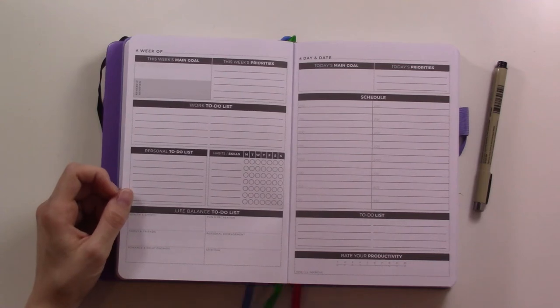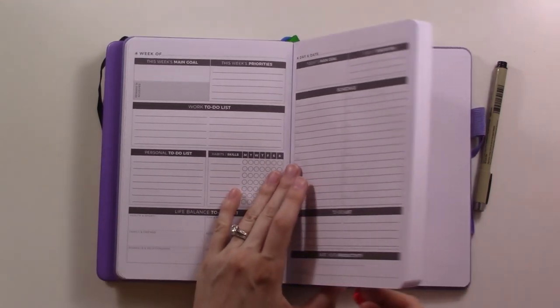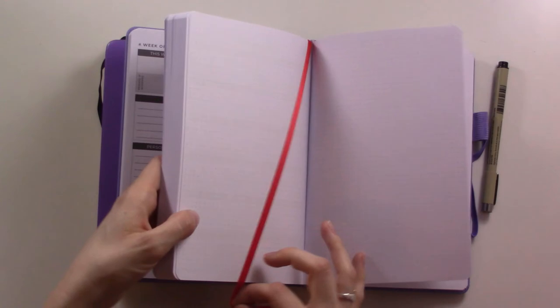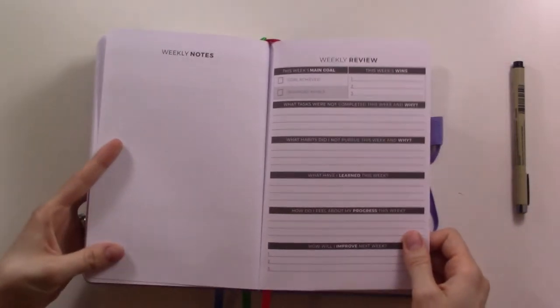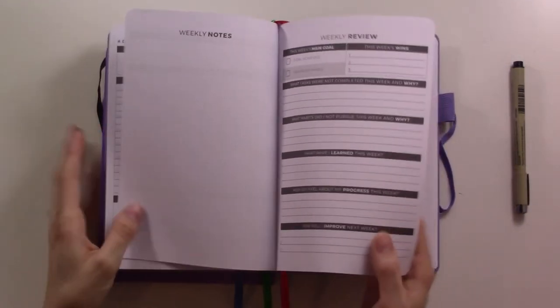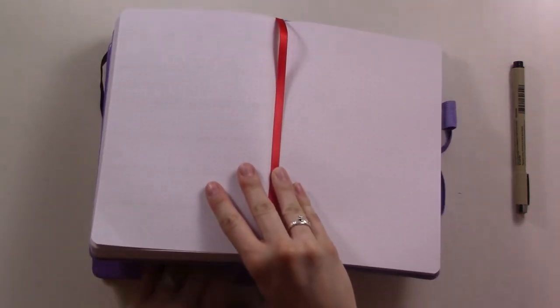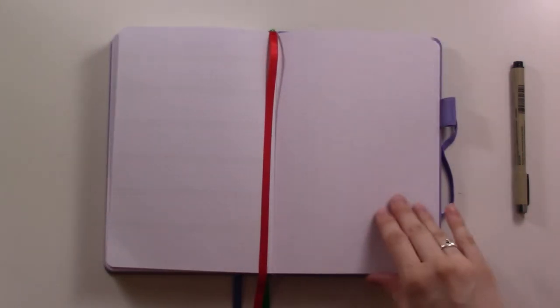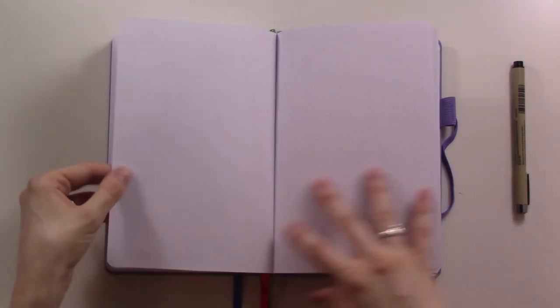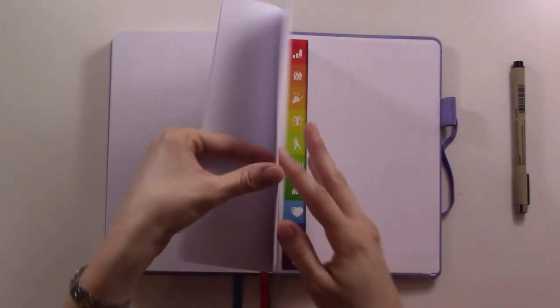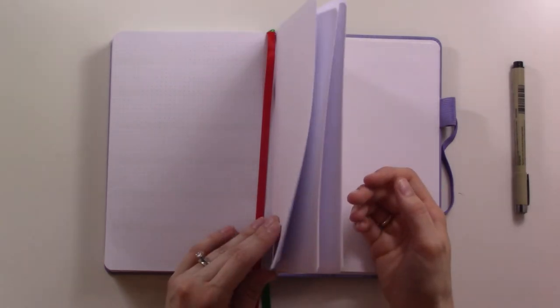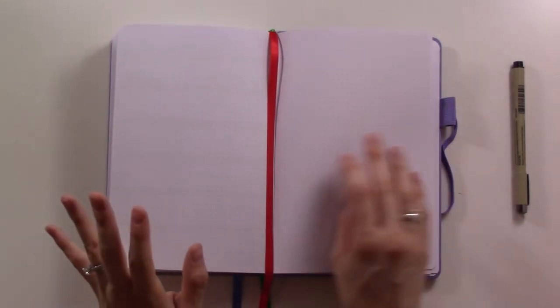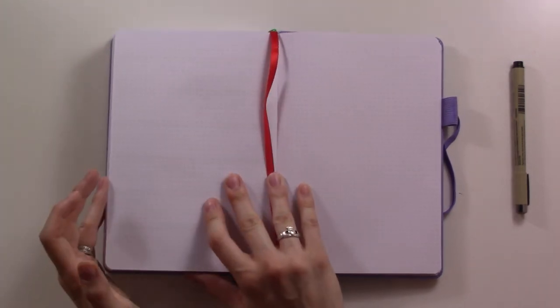I think that this will be really useful. Then you turn the page and you're on your next week. There's six months worth of weeks in here, and then you get to the end - this is the last week. Then we've got some more dot grid - let's see, we've got one, two, three, four, five and a half spreads, so that's 11 pages of dot grid pages in here for additional notes and collections and things.